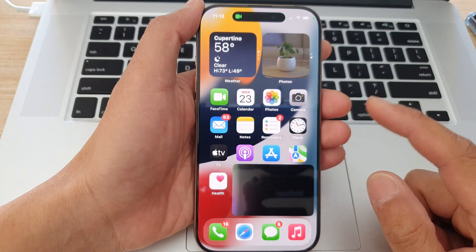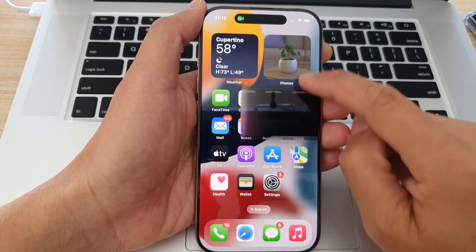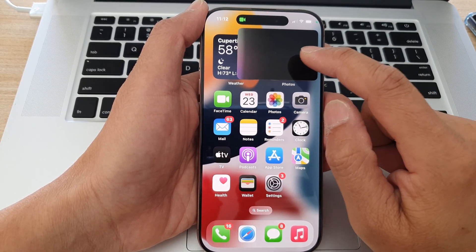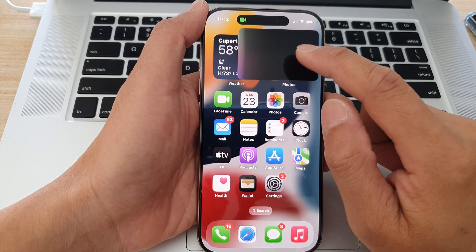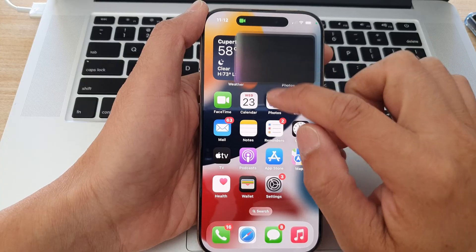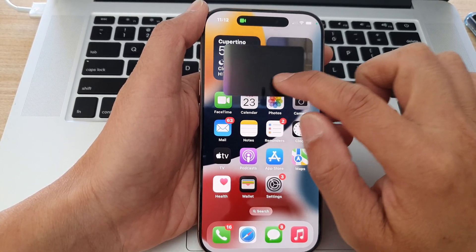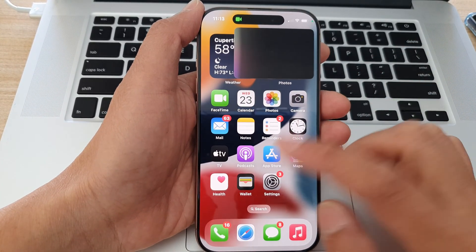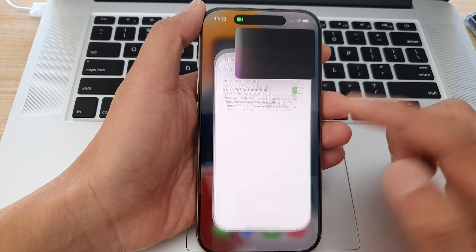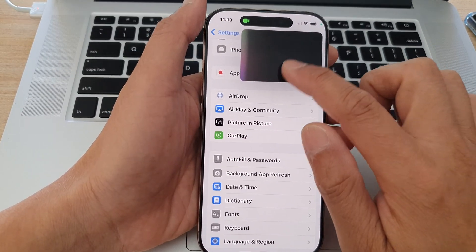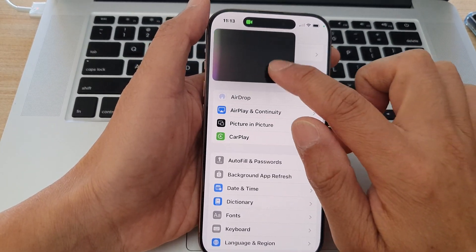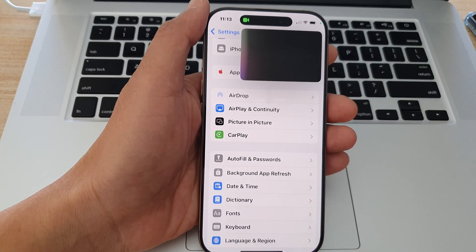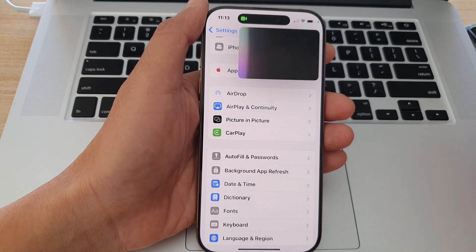So if I swipe up, you can see it will now reduce the screen to a small floating window. This is the picture in picture window. And I can go on and use other apps — I still can use FaceTime right here.